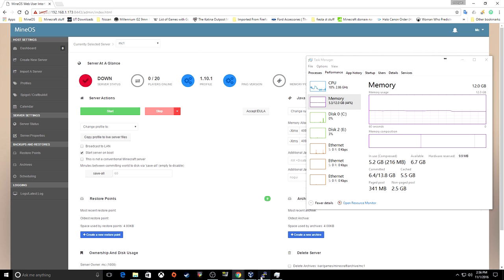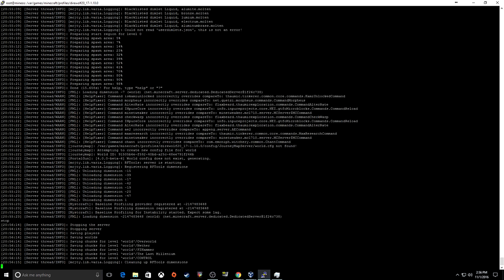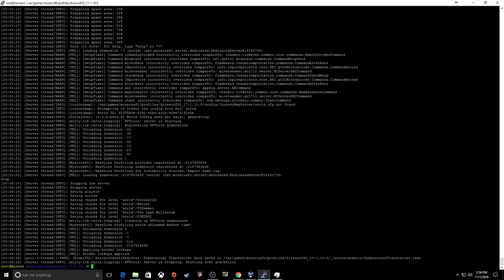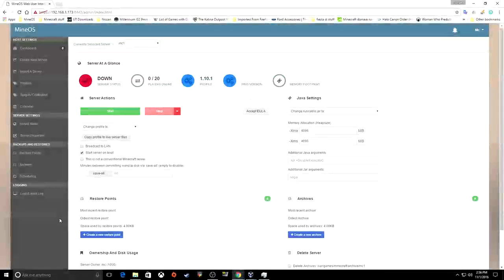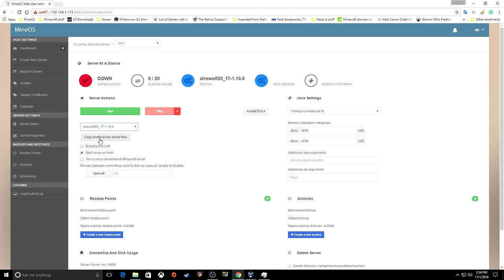Now that the server has fully started via SSH, come back to your SSH console and type 'stop'. That stops the server and saves everything it just set up. Now you can close the SSH window. Back in the MineOS web interface, you need to change the profile to the Direwolf20 profile and click Copy Profile to Live Server Files. Set the memory to 4096 MB.